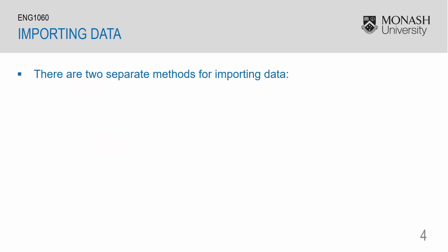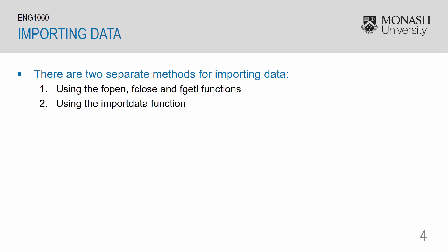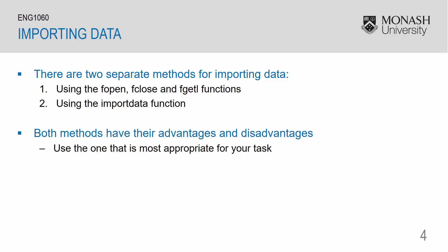There are two methods for importing data. The first is using the fopen, fclose and fgetl functions. The second is using a package called the importData function. Both of these methods have their advantages and disadvantages, use the one that is most appropriate to your task. I will now go over these two methods, starting with the fopen, fclose and fgetl functions.